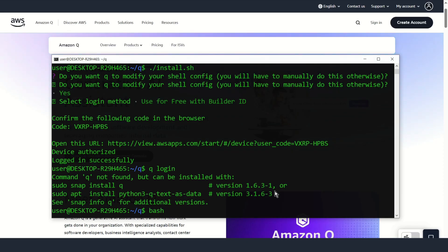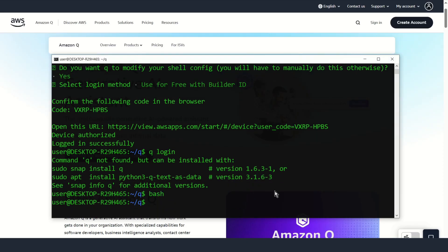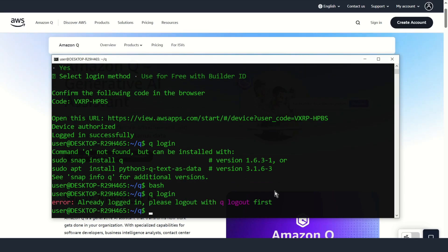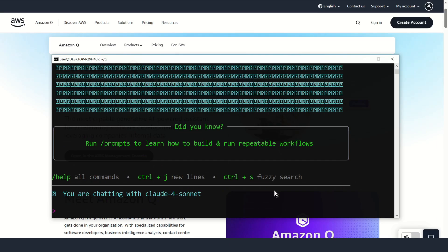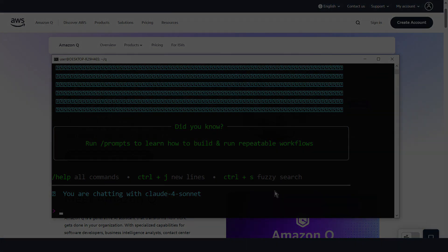Type bash and now you can use Q Chat or Q AI. That's all — thanks for watching.